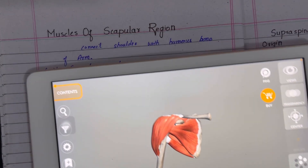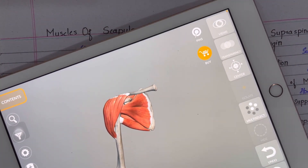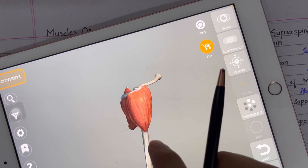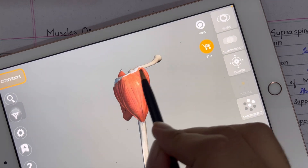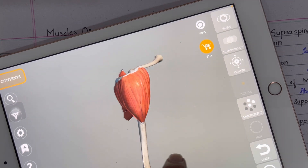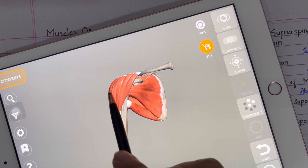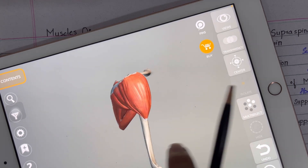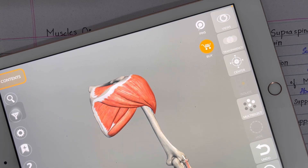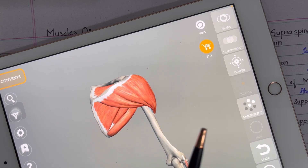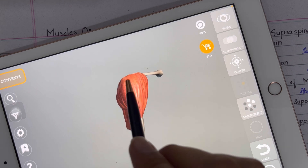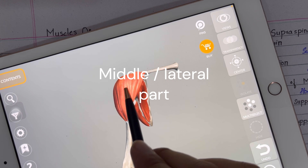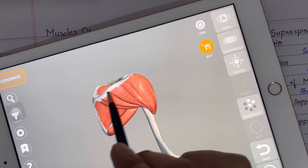First we will discuss the anatomy of the deltoid muscle. The deltoid muscle is triangular in shape and has three parts. The anterior part is located anteriorly, the posterior part is located posteriorly, and the part present between the anterior and posterior is the medial part.